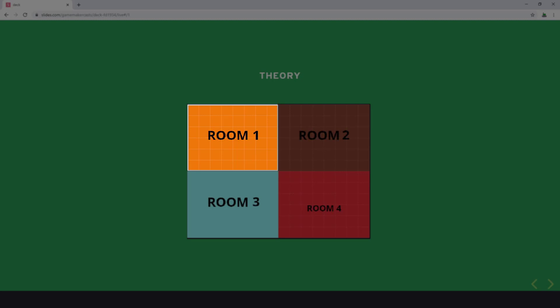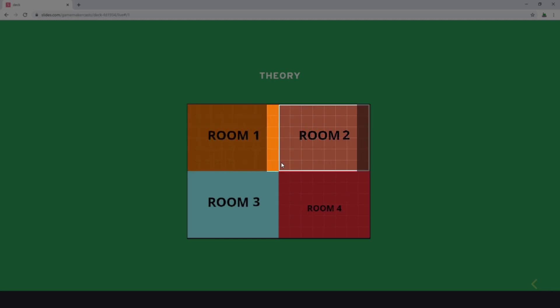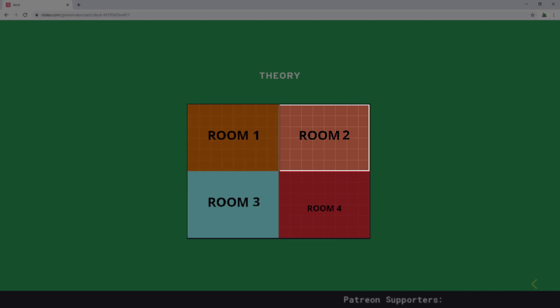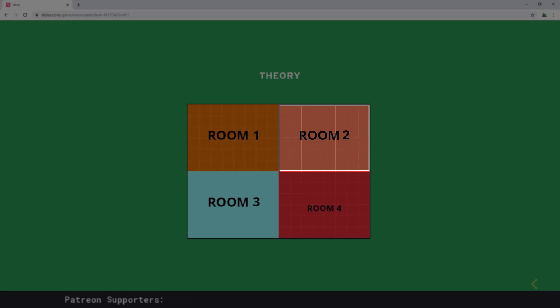Once our player reaches the end of the viewport, we're going to switch over to the next room — in this case it would be room number two. That's the theory. So we're going to close this and switch over to GameMaker Studio and put this theory into use.